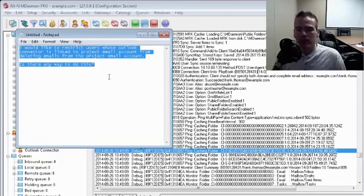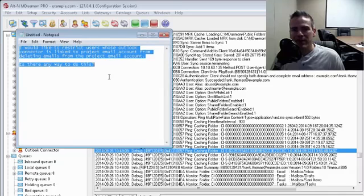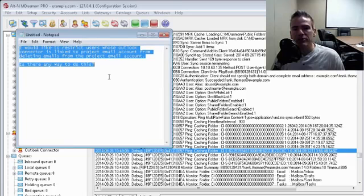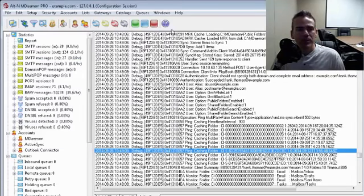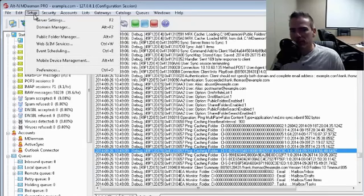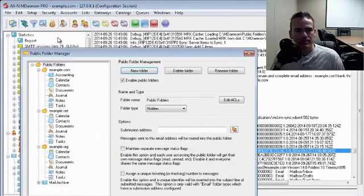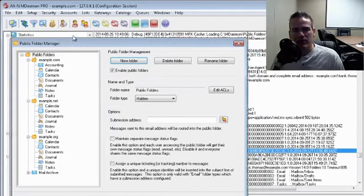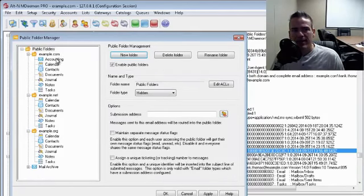So I'm going to show you both methods, and then I'm going to show you where that information is stored in the mdaemon configuration files. I'm going to start out with showing you how to do this for public folders. So let's say, for example, if we go to our public folder manager via the setup menu, and I've got a folder here created called accounting.